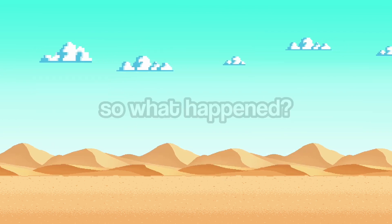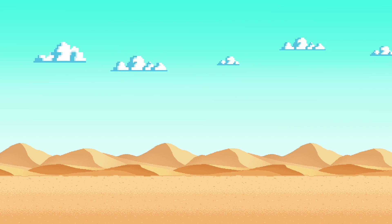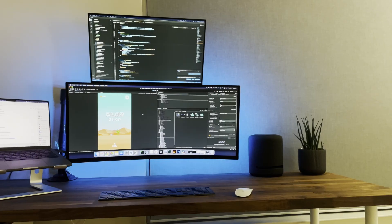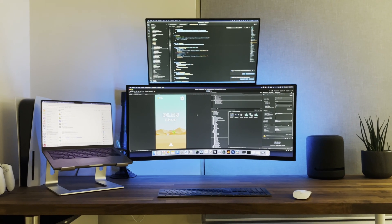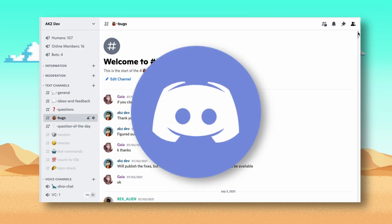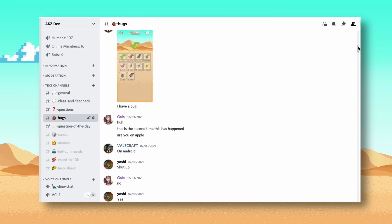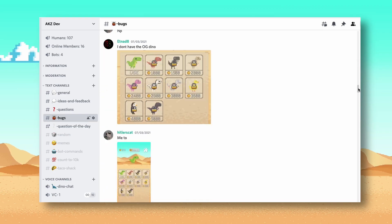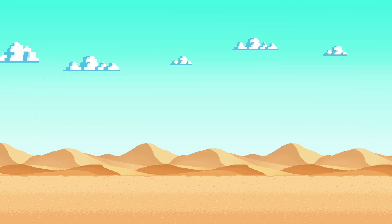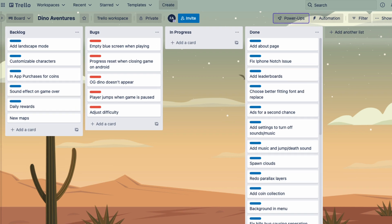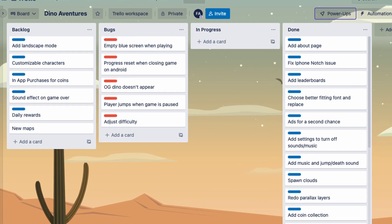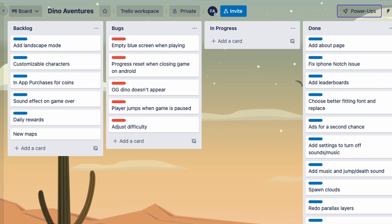So, what happened? As soon as I started receiving bug reports, I got back to work. I opened a bug channel on my Discord server so users could report any bugs they found. I also went through the comments on my TikTok and made a list of bugs that users were seeing.